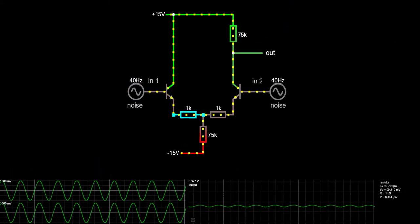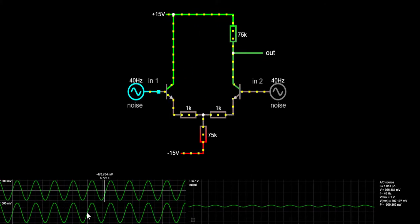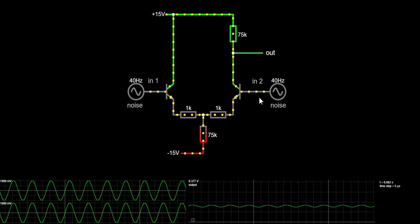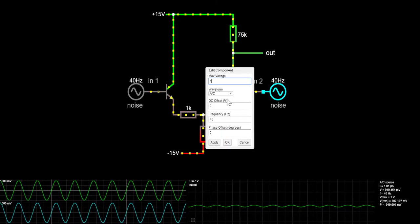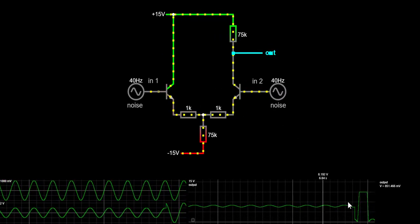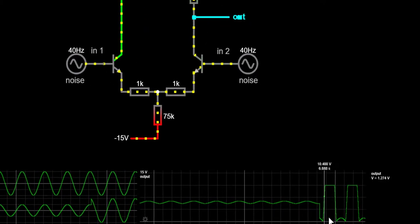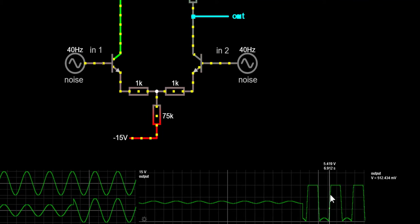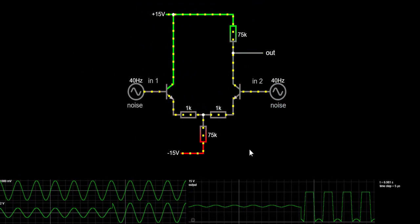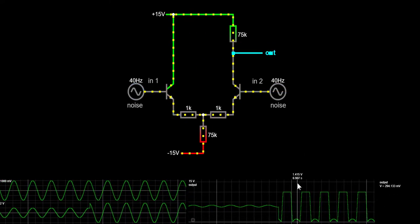The output signal is 1V P2P and the input signal is 2V P2P, so the common gain is basically 0.5 since the output P2P amplitude is half of the input. If we change one of the input voltages to 2V instead of 1V, we can start talking about differential gain. The differential gain is so high that the voltage starts clipping at the power supply voltage and ground — differential gain is much, much higher than common mode gain.